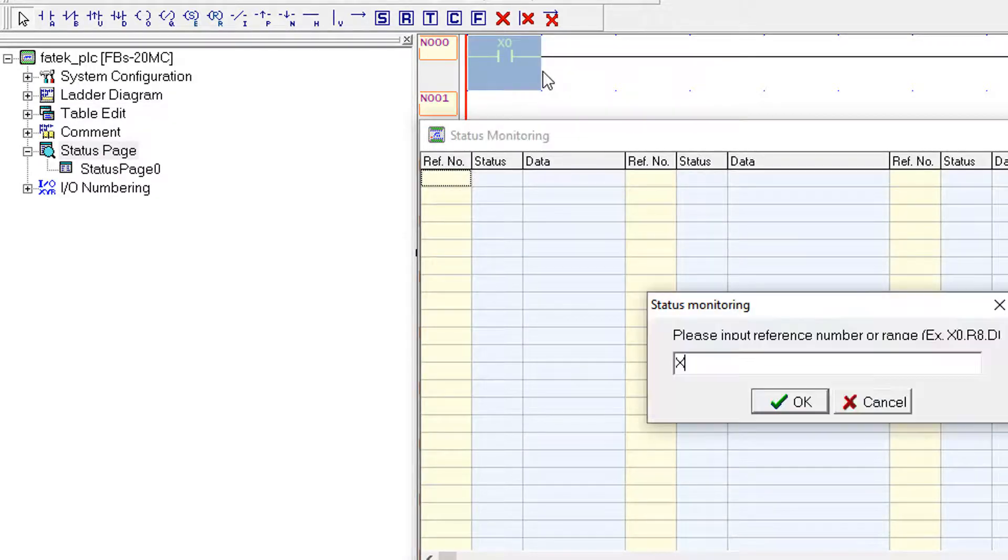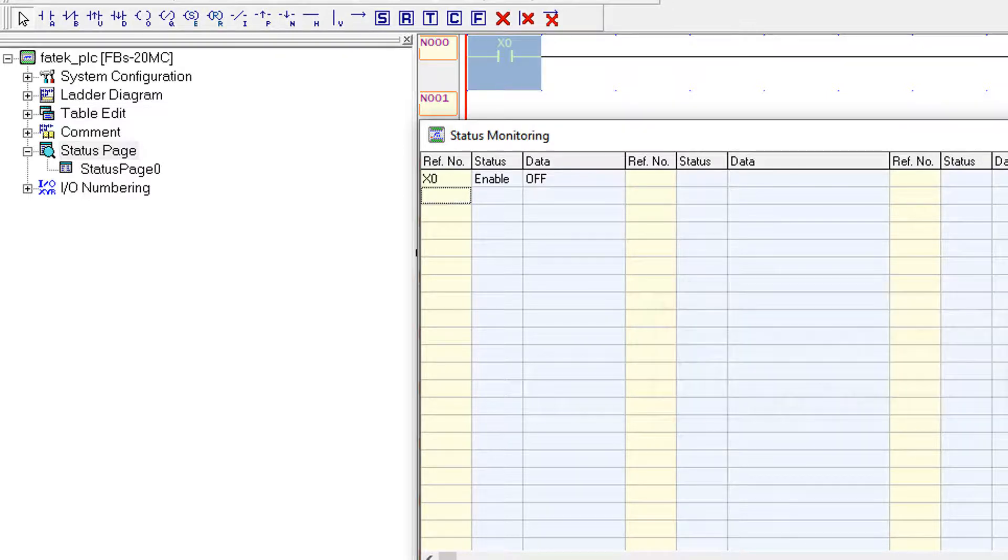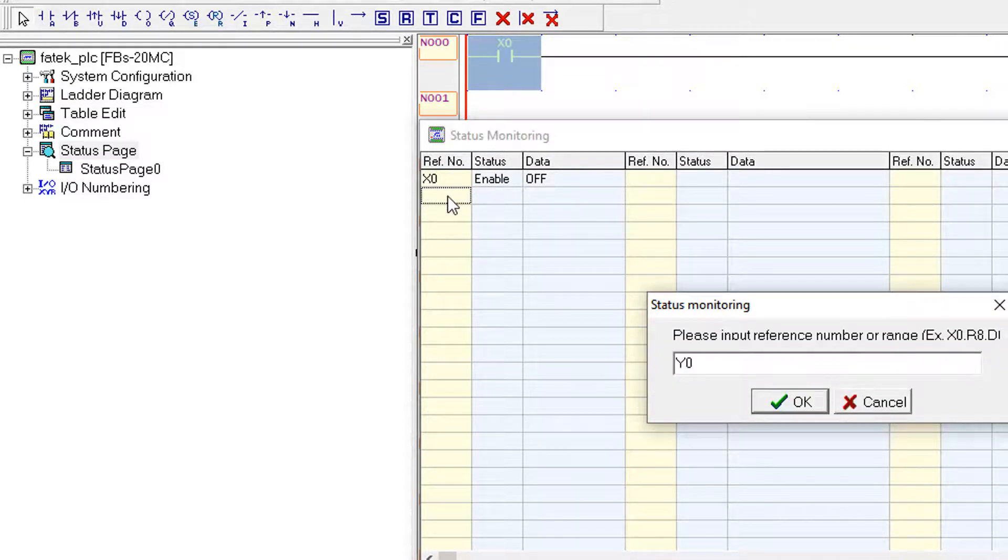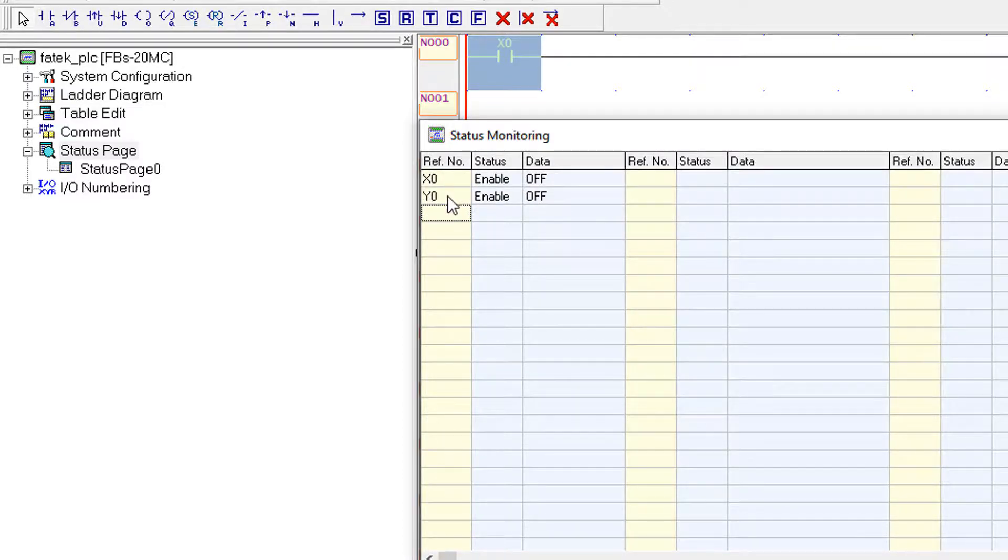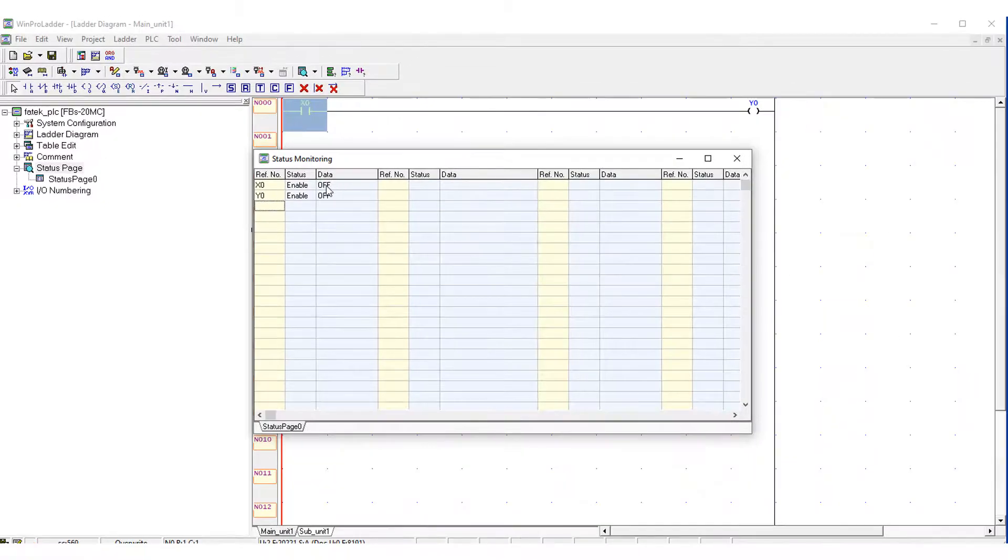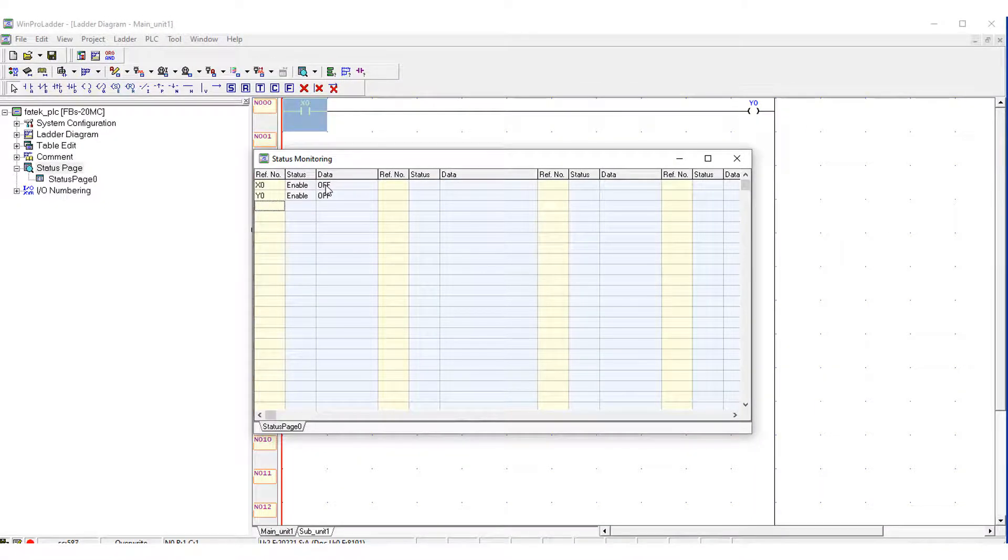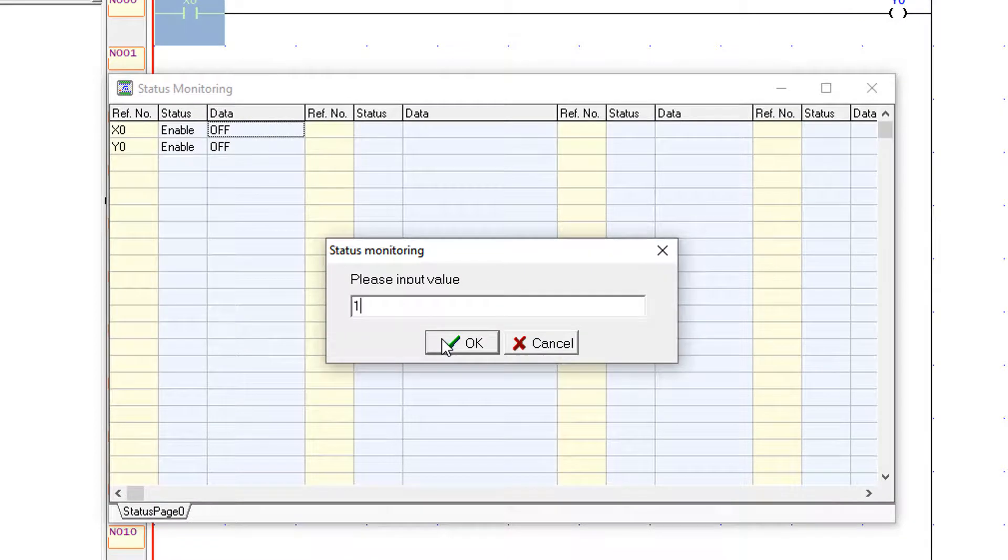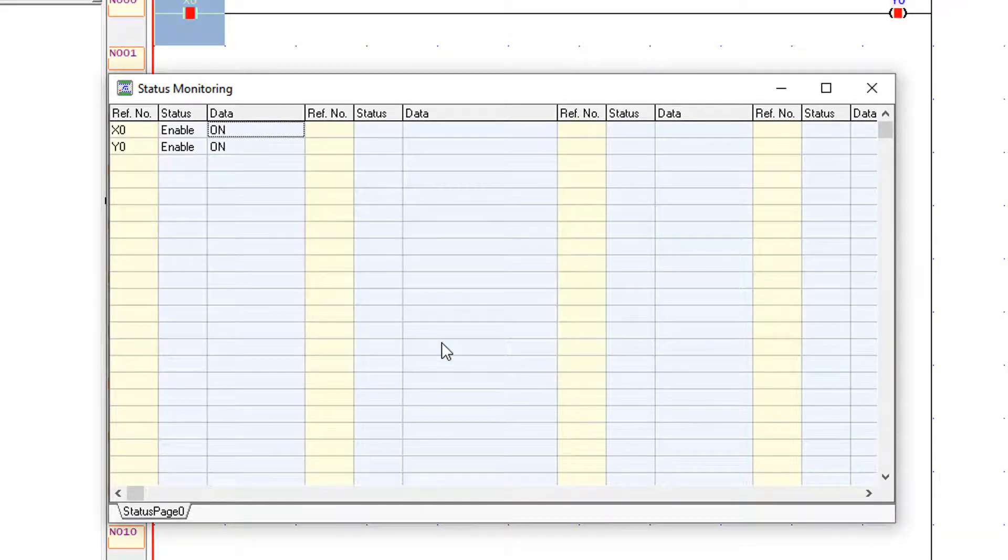Now I have entered here X0 input. You have seen that the X0 is off and here is Y0. Y0 is also off. Now I am going to switch the input on.